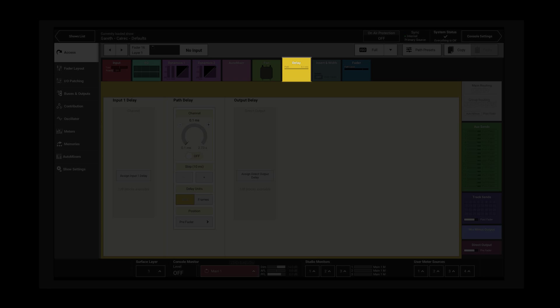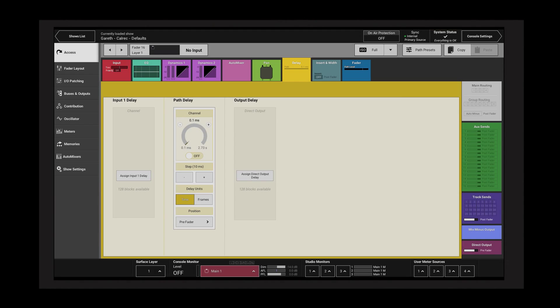Tap the delay processing tab to reveal the delay controls. There are three types of delay.